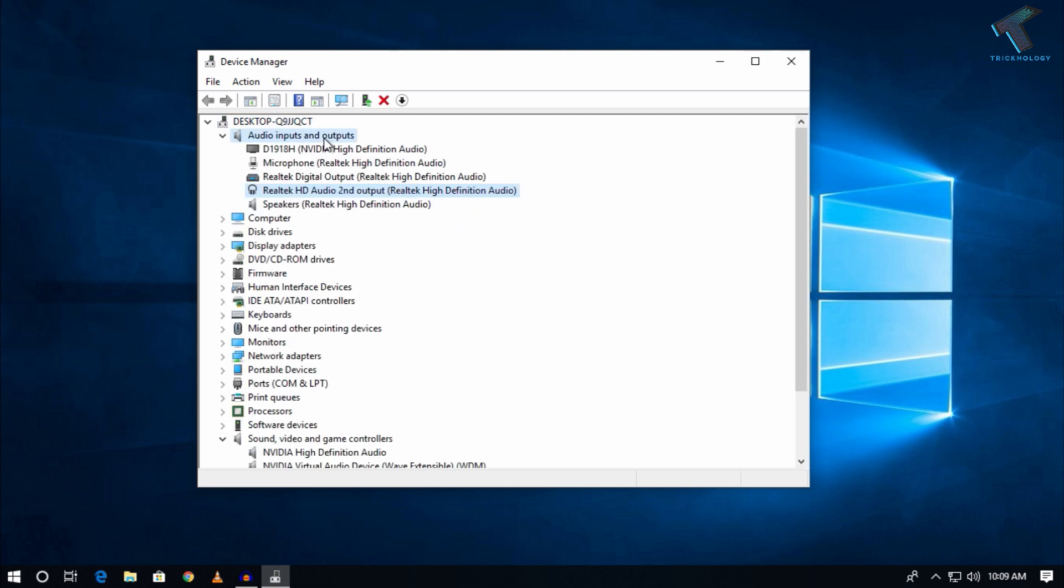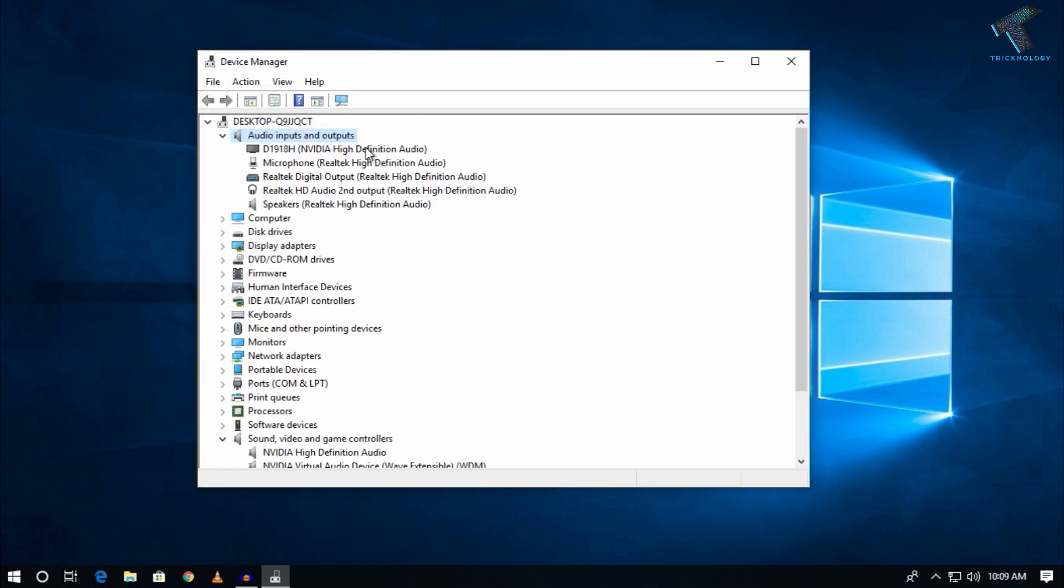After that, right-click on Audio inputs and outputs and click on Scan for hardware changes.